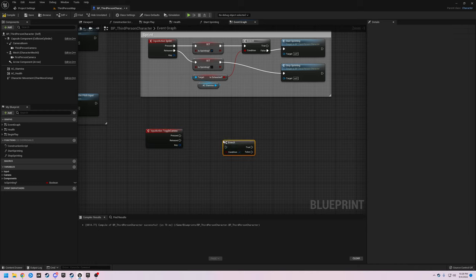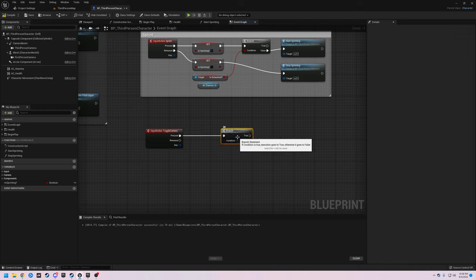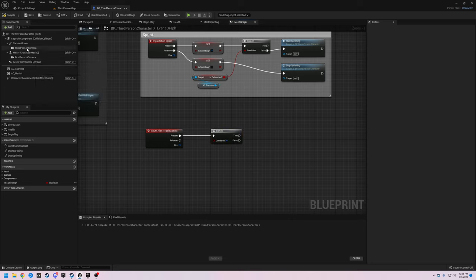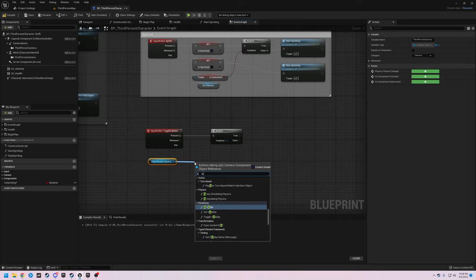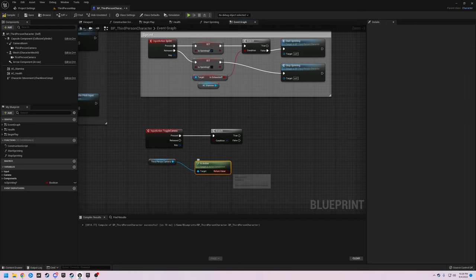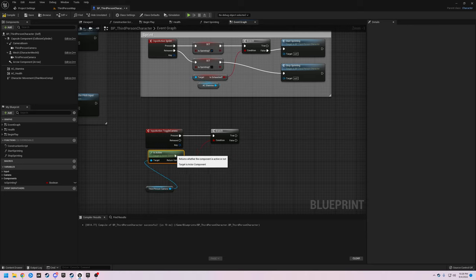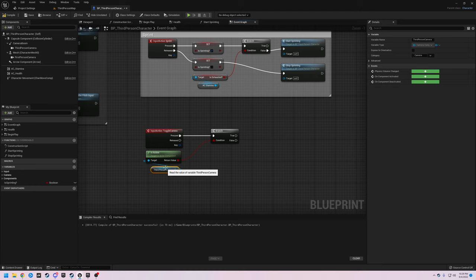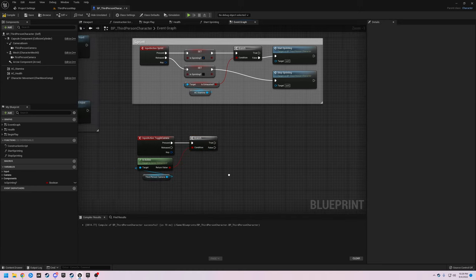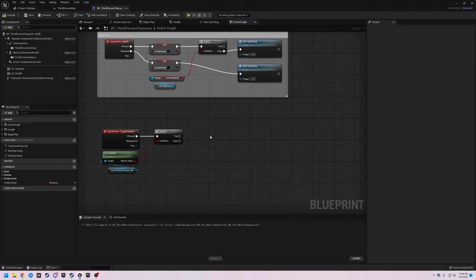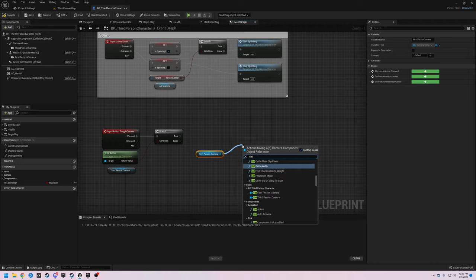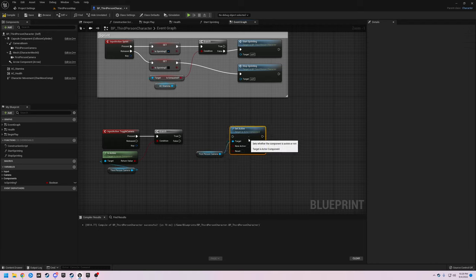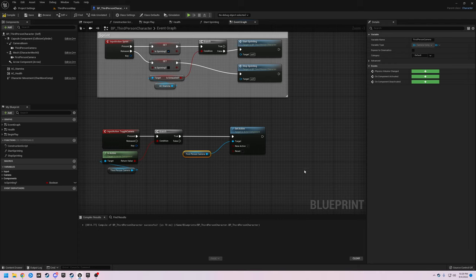First thing we're going to do is create a branch. On 'Pressed' we are going to grab our third person camera and check if it is active — 'Is Active' — and that's going to be the condition for this branch. If it is active, we are going to grab our first person camera and Set Active. So if it's true, when we hit the button we want to set our first person camera as active.